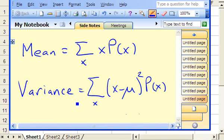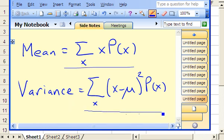In this problem, we're asked to calculate the mean, variance, and standard deviation for a random variable. We're given the probability distribution of the random variable. Here are the formulas for the mean and the variance. We get the standard deviation by taking the square root of the variance.